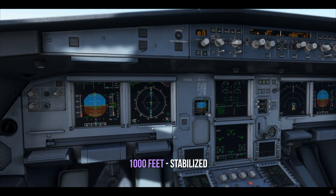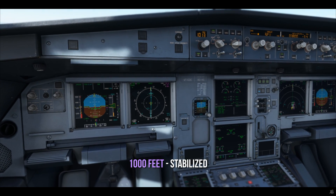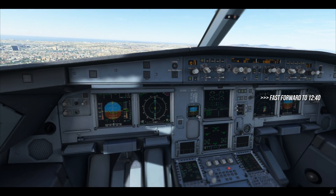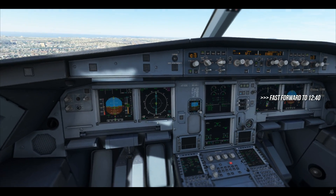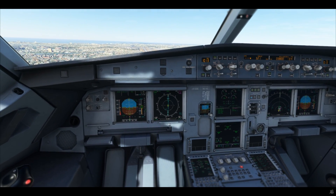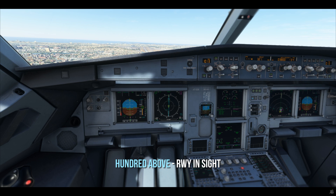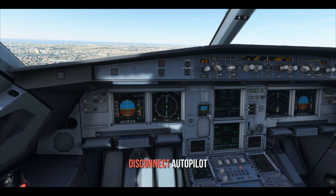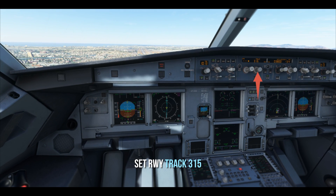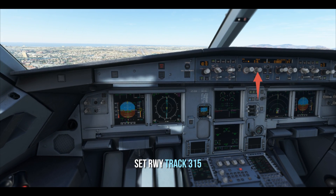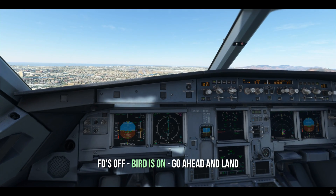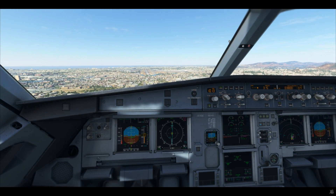1,000 feet stabilized. 100 above — we have the runway in sight. Disconnect autopilot. Set runway track 315. Put the FDs off. Bird is on. Go ahead and land.